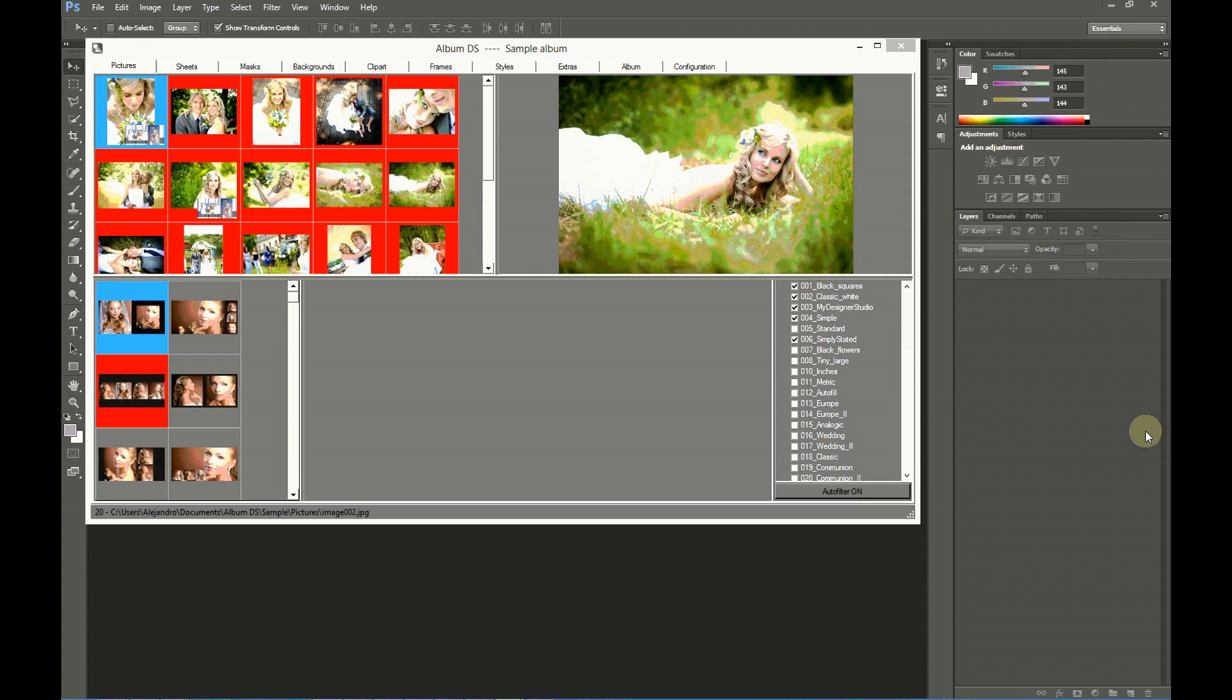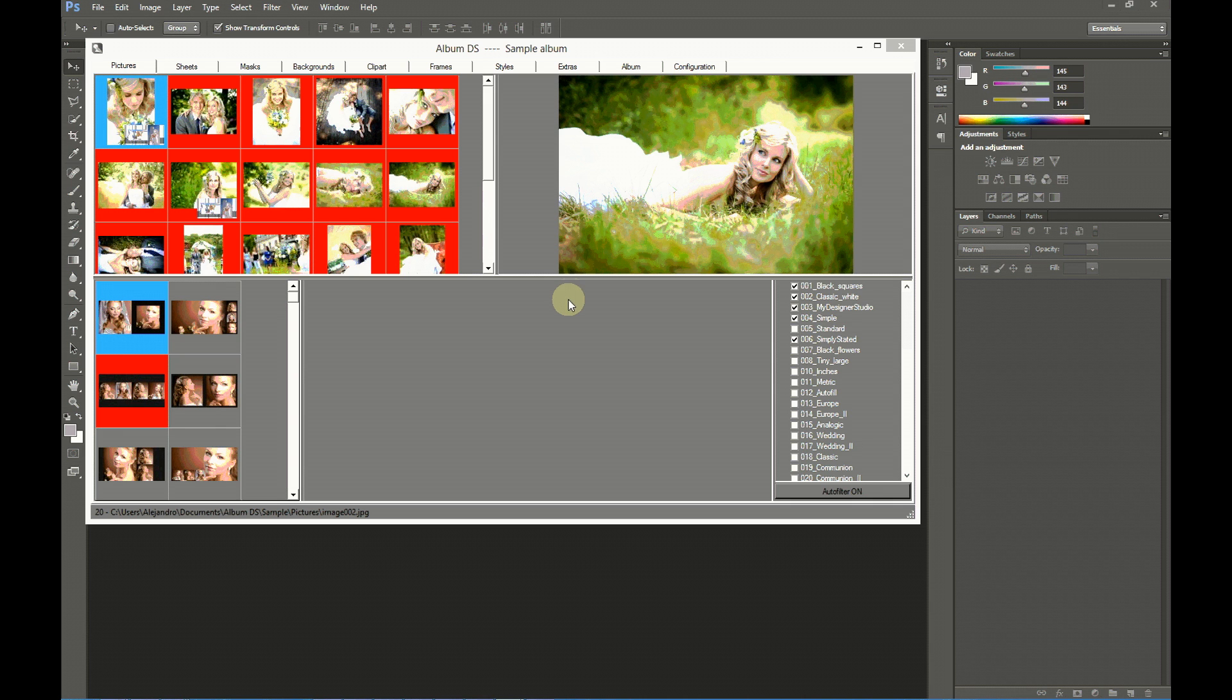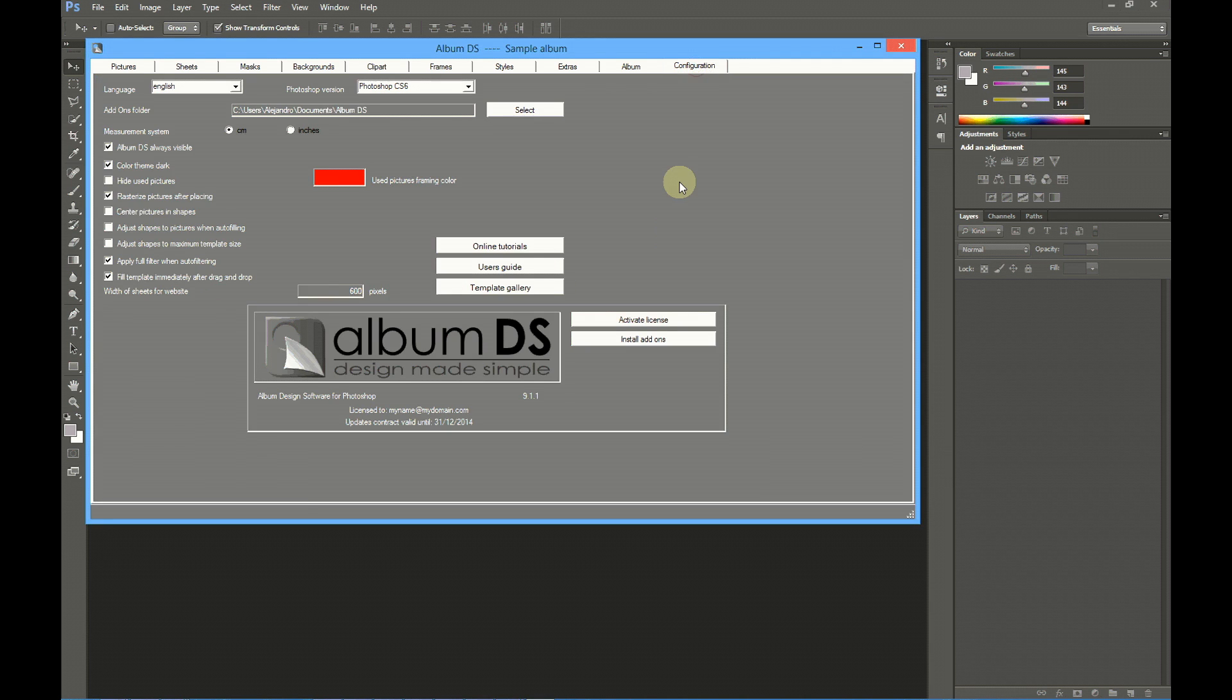Also, if you're using the demo version, the trial version, you will be prompted with a welcome message. You have to wait some seconds, click at Start, and Album DS will open.